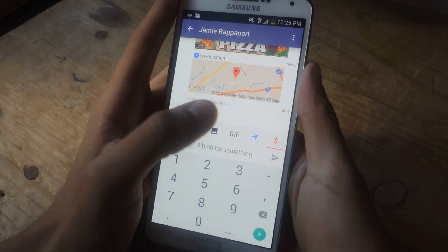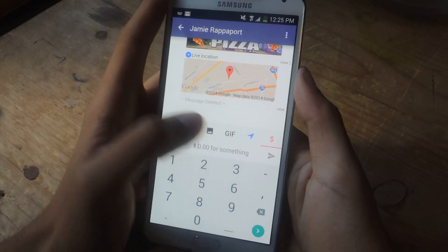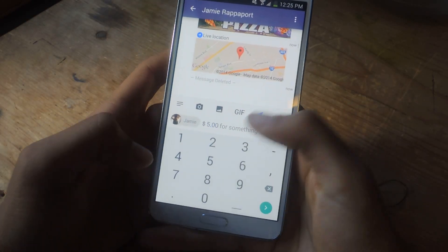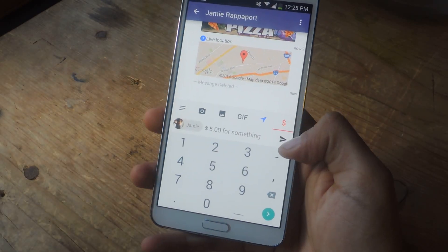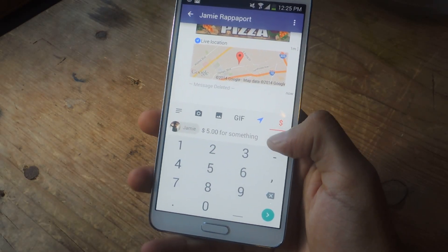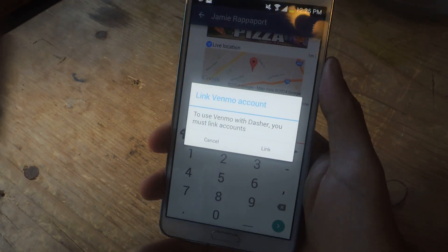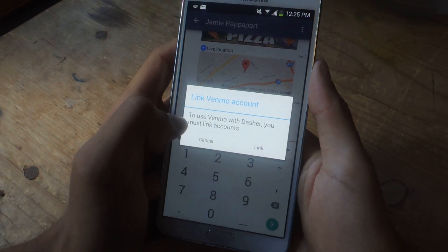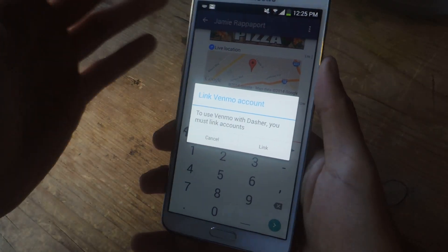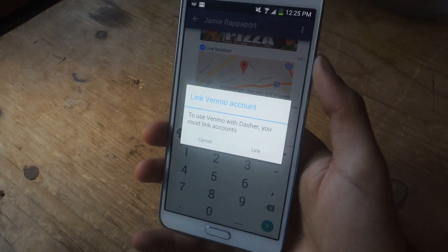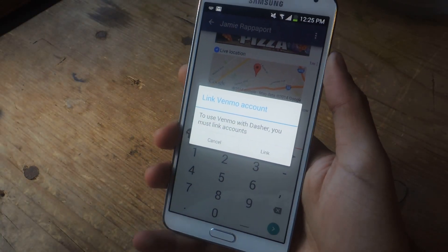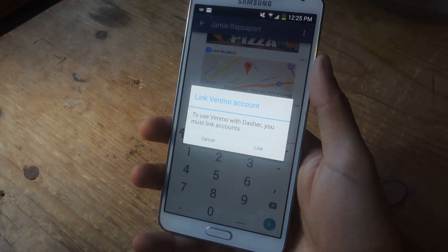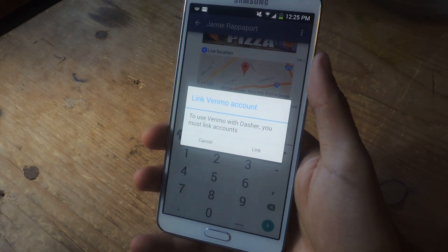The final feature is that you can actually send money through Dasher. Let's say I want to send five bucks to my friend — I type in how much money I want to send and then I send it. You have to link in with your Venmo account, so both you and the other person need a Venmo account. Then you can send the money directly from the app, which is a pretty unique feature for messenger applications.